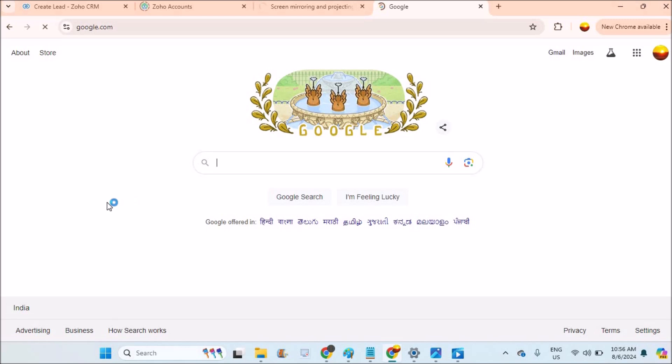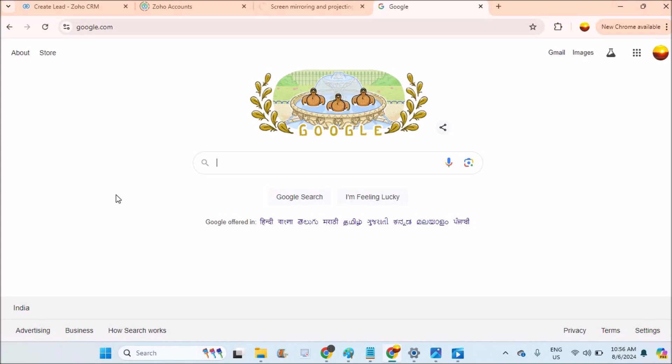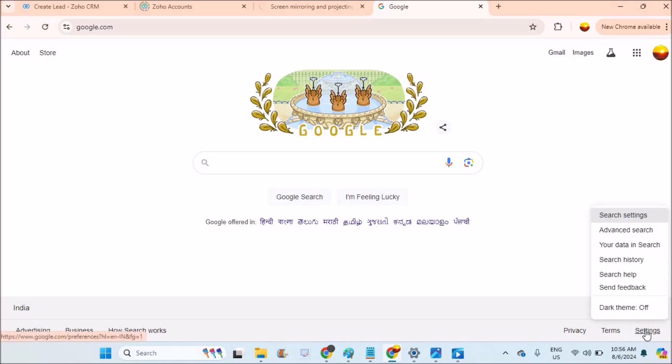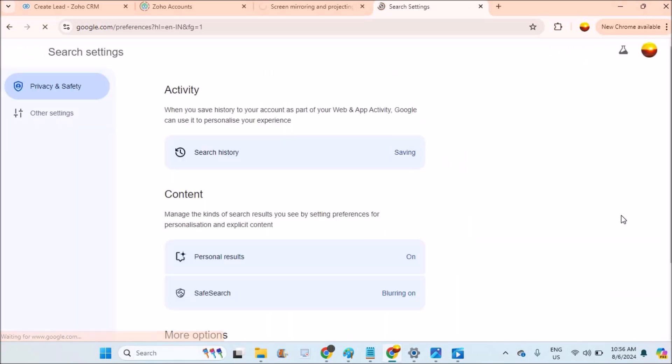I'll first show you on this laptop. Later at the end of the video, I'll show it on mobile too. Both are similar. At the bottom you'll see something like Settings. You need to click on Settings, then click on Search Settings.